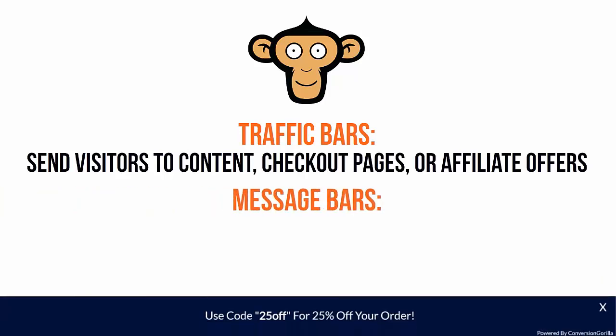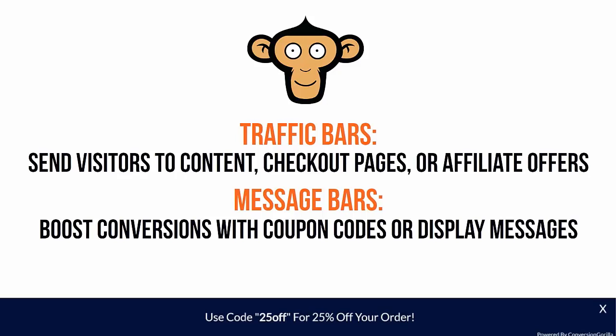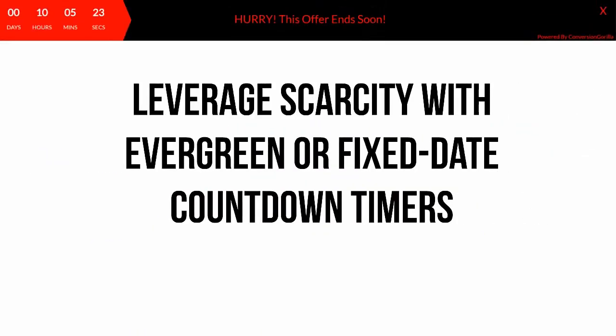You can use message bars to boost conversions further by offering coupons or discount codes, or even just display welcome or thank you messages. And if you really want to kick your conversion rates into high gear, Conversion Guerrilla even lets you leverage the awesome power of scarcity by adding evergreen or fixed-date countdown timers.